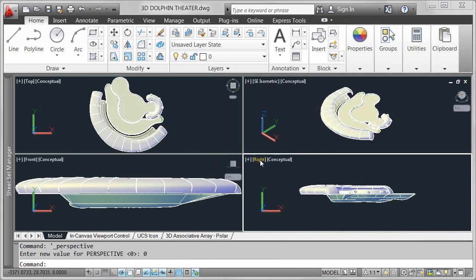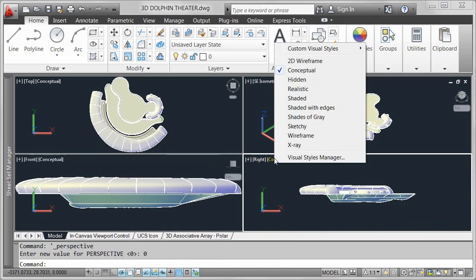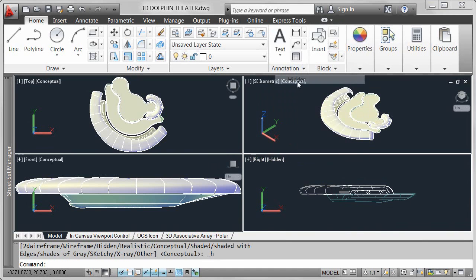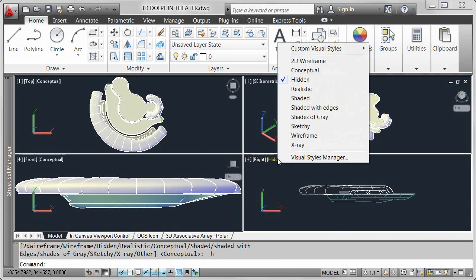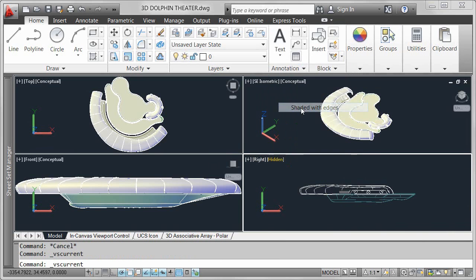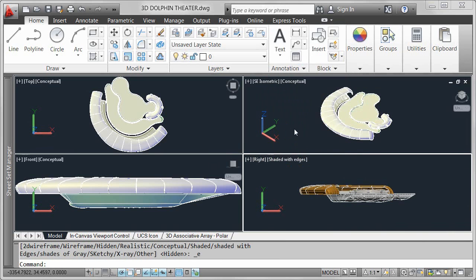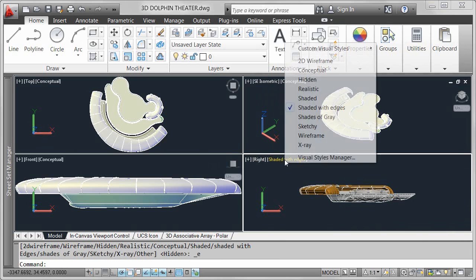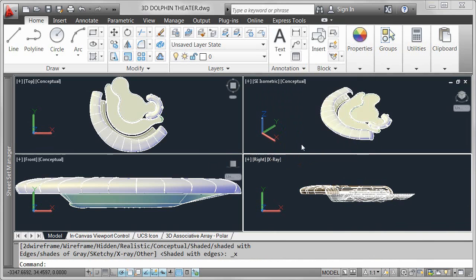In addition to viewports and views, the in-Canvas control provides easy access to visual styles. Choose from the many predefined visual styles to easily display your model in different modes, such as shaded, wireframe, or partially transparent.